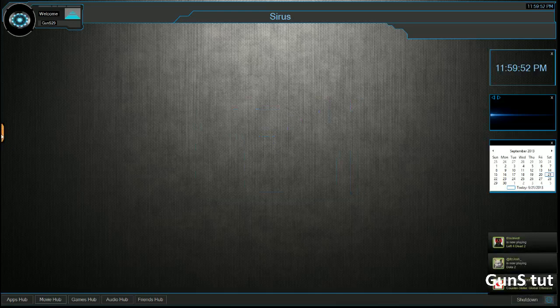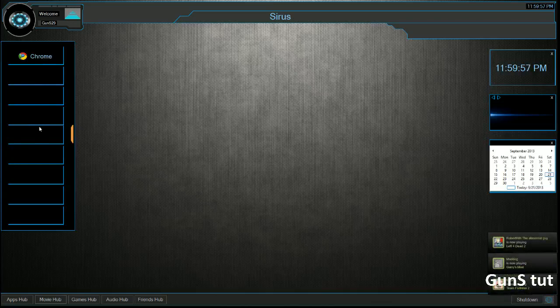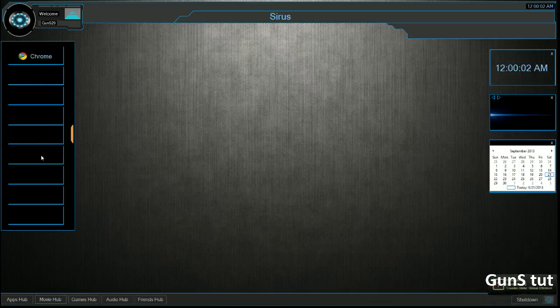On the left side here, we have a side panel. We have Chrome. I haven't really put much applications in here, but basically, this is going to have basic applications, ones that are already installed that come with Windows, such as Notepad, Paint, et cetera. So if I click on Chrome, it actually opens up Chrome.